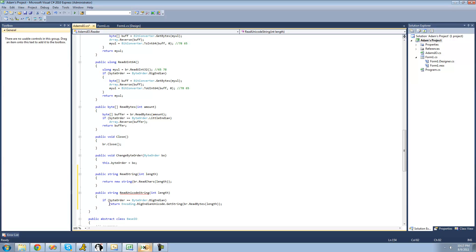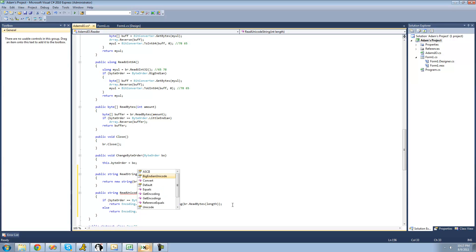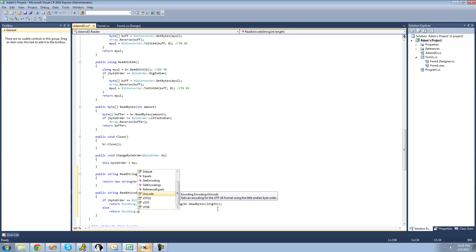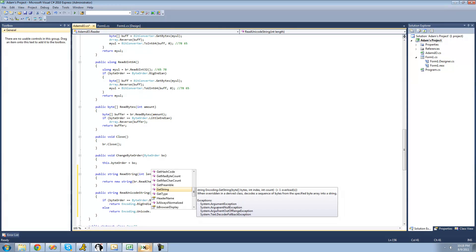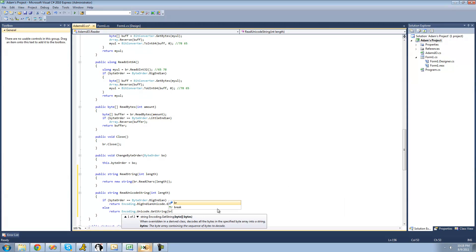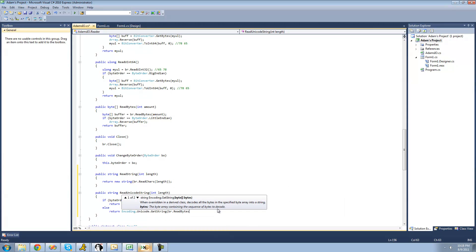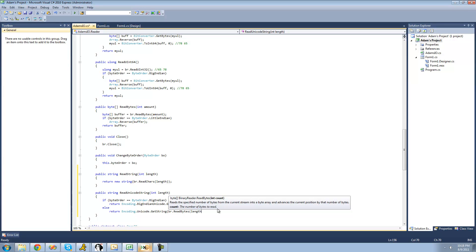Then we want it to return a Little Endian Unicode string if the user's byte order is Little Endian. So we say else return Encoding.Unicode — you don't have to say Little Endian Unicode, it's just Unicode — dot GetString, and then those bytes: br.ReadBytes with the length of the string the user passes through.